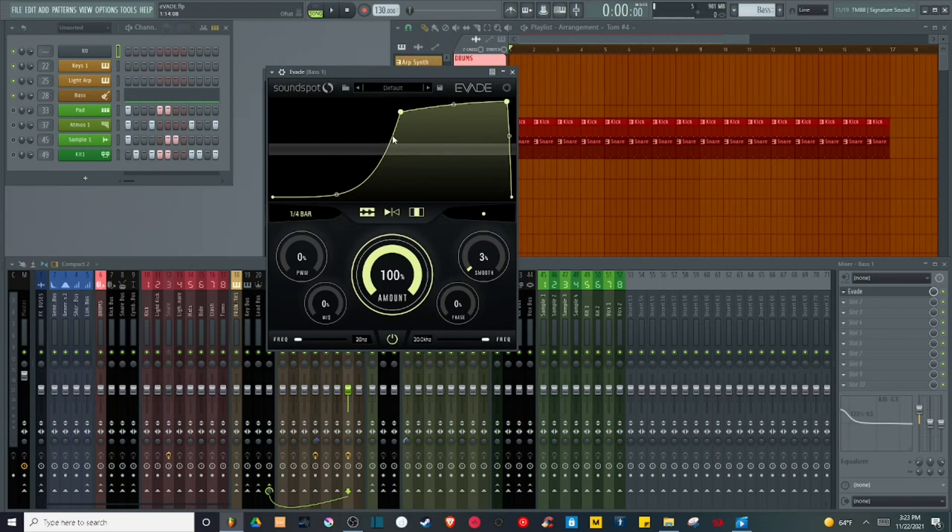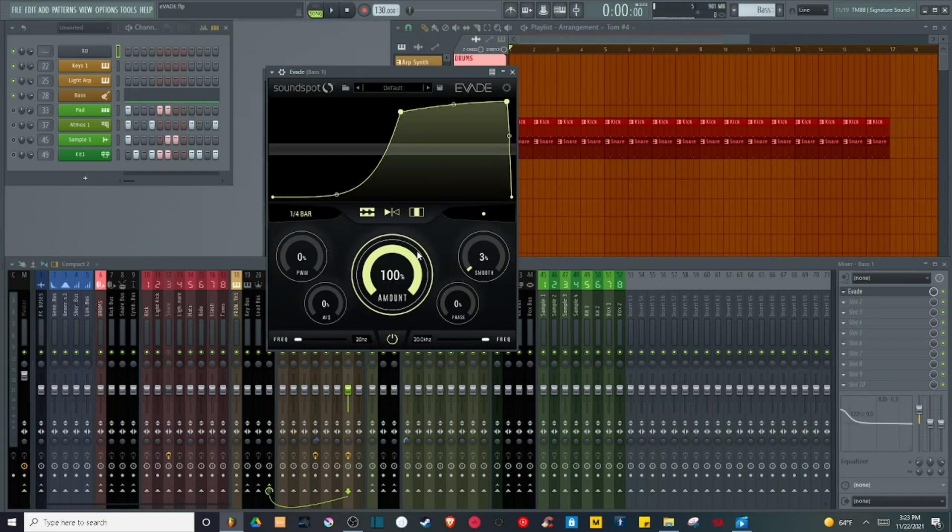So just fantastic in that this thing becomes an excellent mixing tool for both ducking volume and ducking frequencies, which is just a fantastic idea. I just love that about this thing.